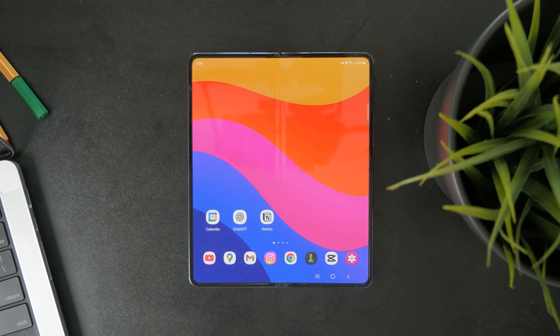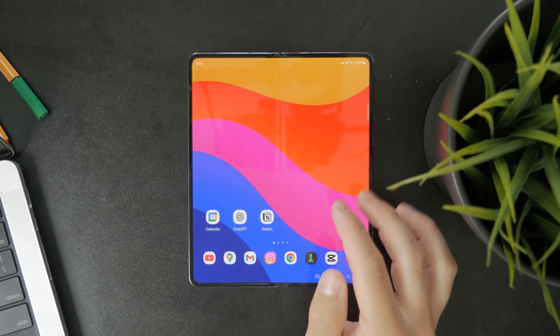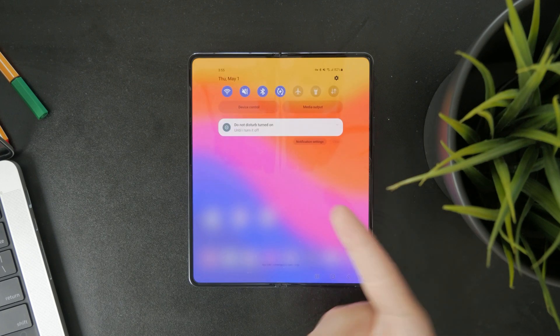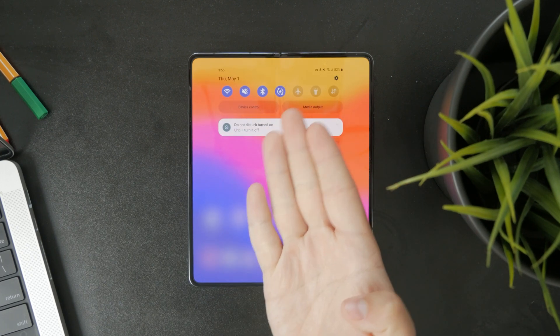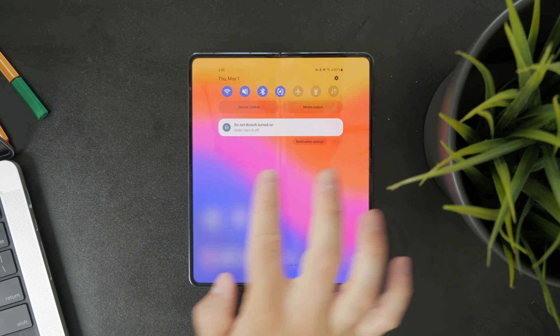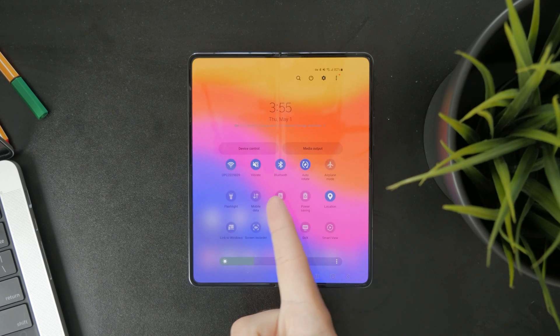First, we need to determine what's actually going on with your device. If you swipe down to access the control center, you should be able to find the rotation toggle icon right there.